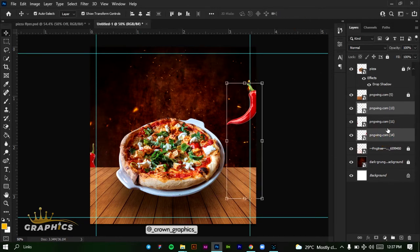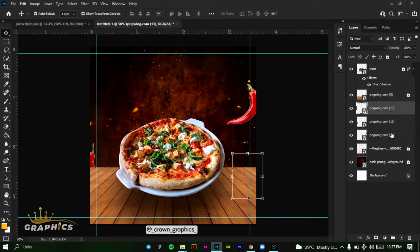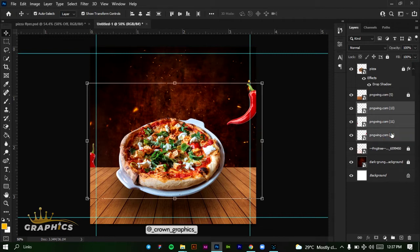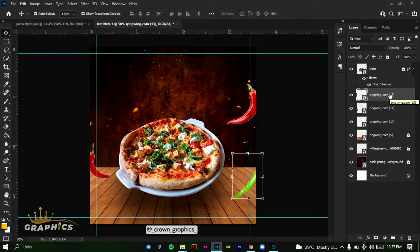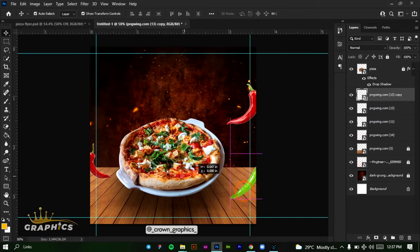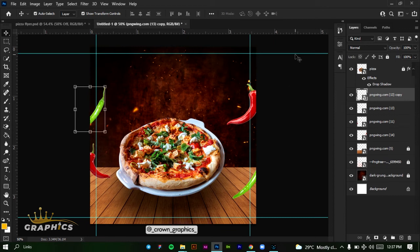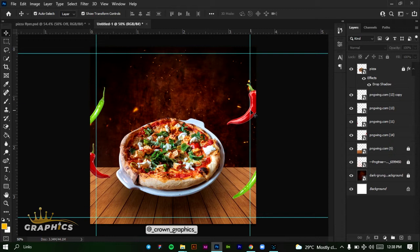We'll select all of the chili layers by clicking the first one, then holding Shift and clicking the last one. Click and drag them above the background. On the green one, we want to make a duplicate — press Ctrl+J or drag it to the new layer icon to make a copy. Place the copy here before sliding it into position.